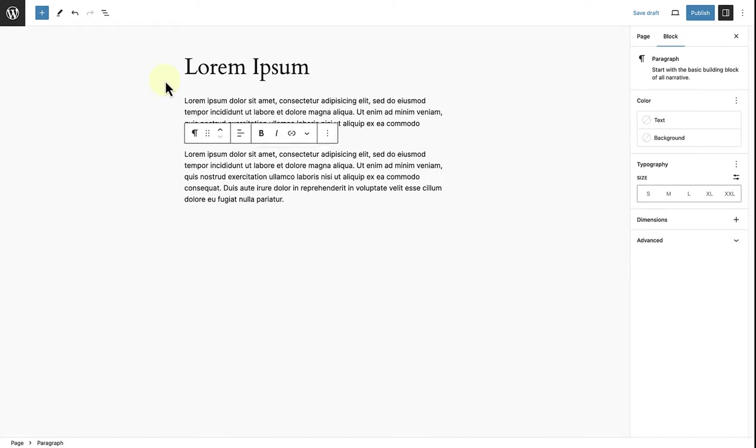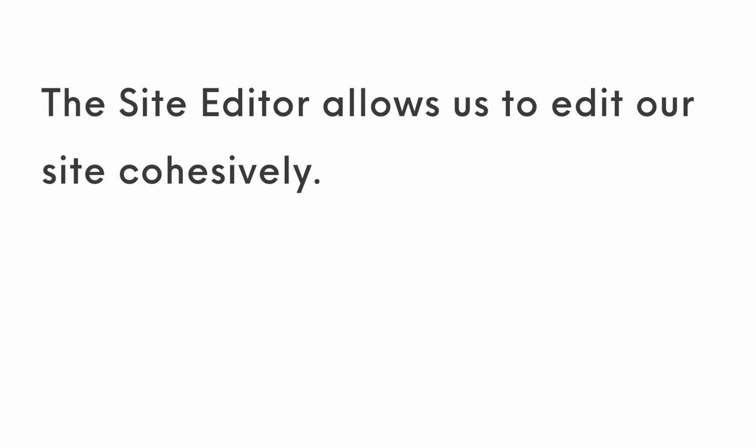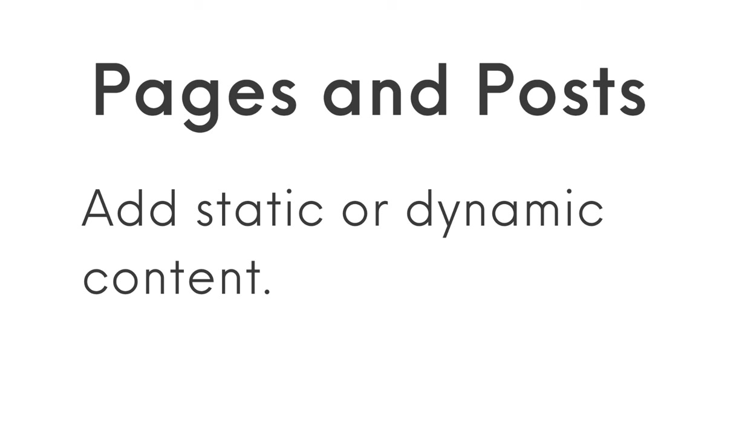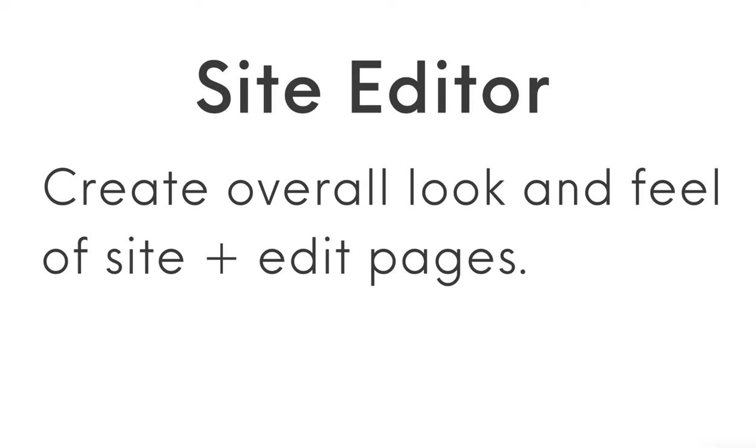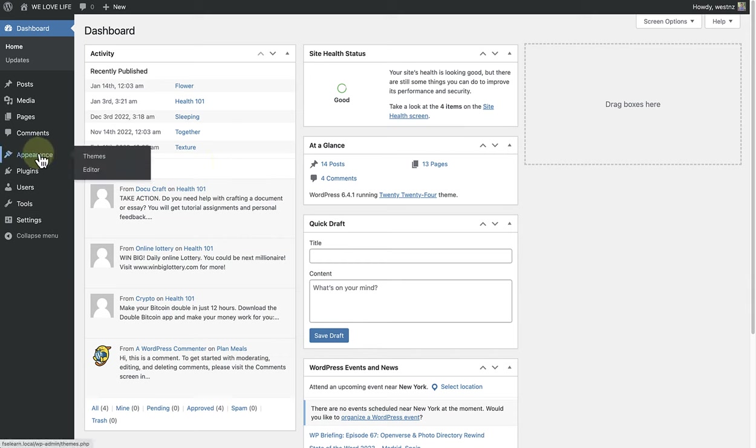Compared to this, what does the site editor allow us to do exactly? The site editor allows us to edit our site cohesively. Pages and posts are only used to add static or dynamic content using blocks. On the other hand, the site editor uses blocks to create the overall look and feel of your site using templates. But it also allows us to add and edit pages to ensure a seamless site editing experience. If you've installed a block theme like 2024, access the site editor via Appearance and then click on Editor.